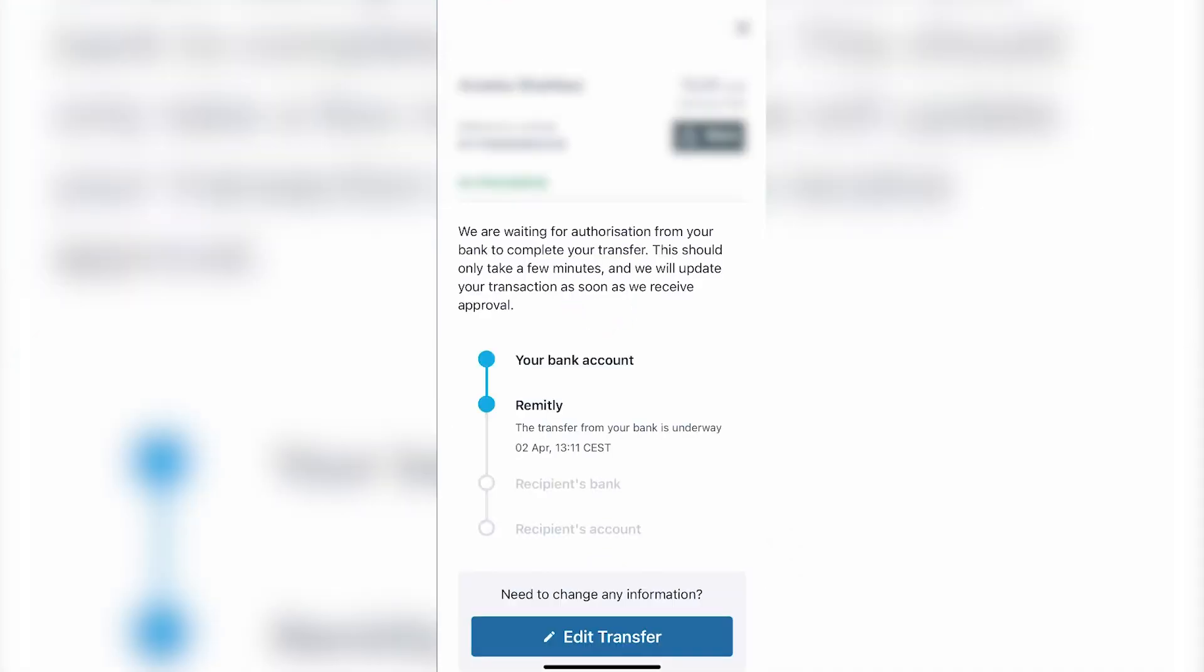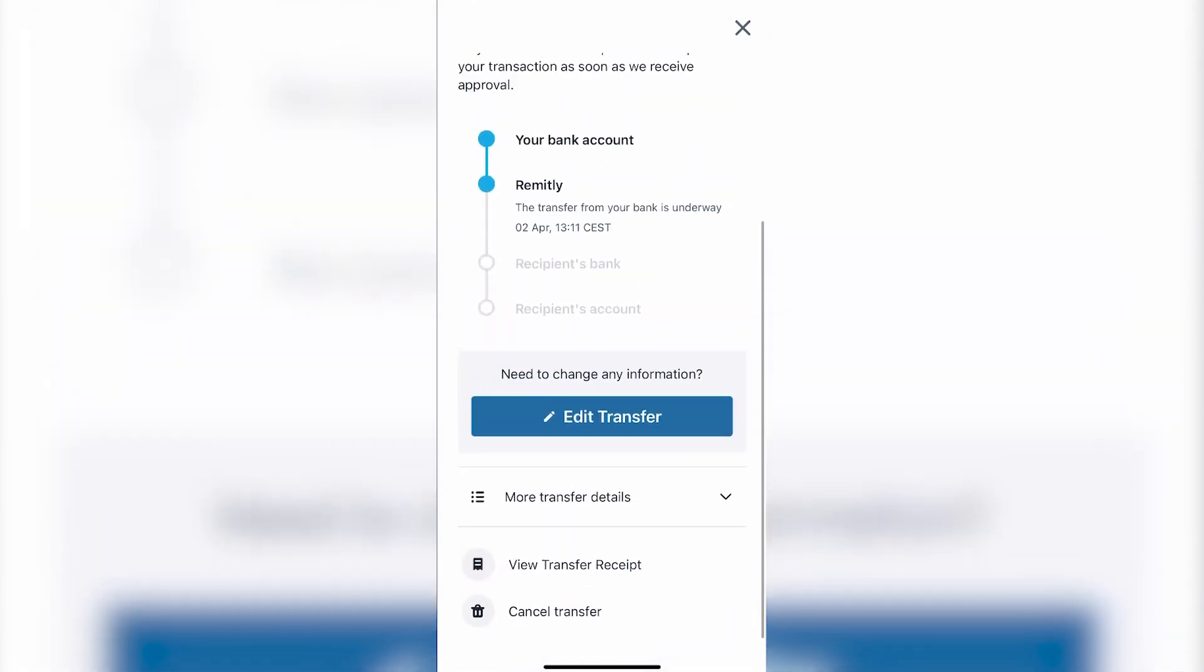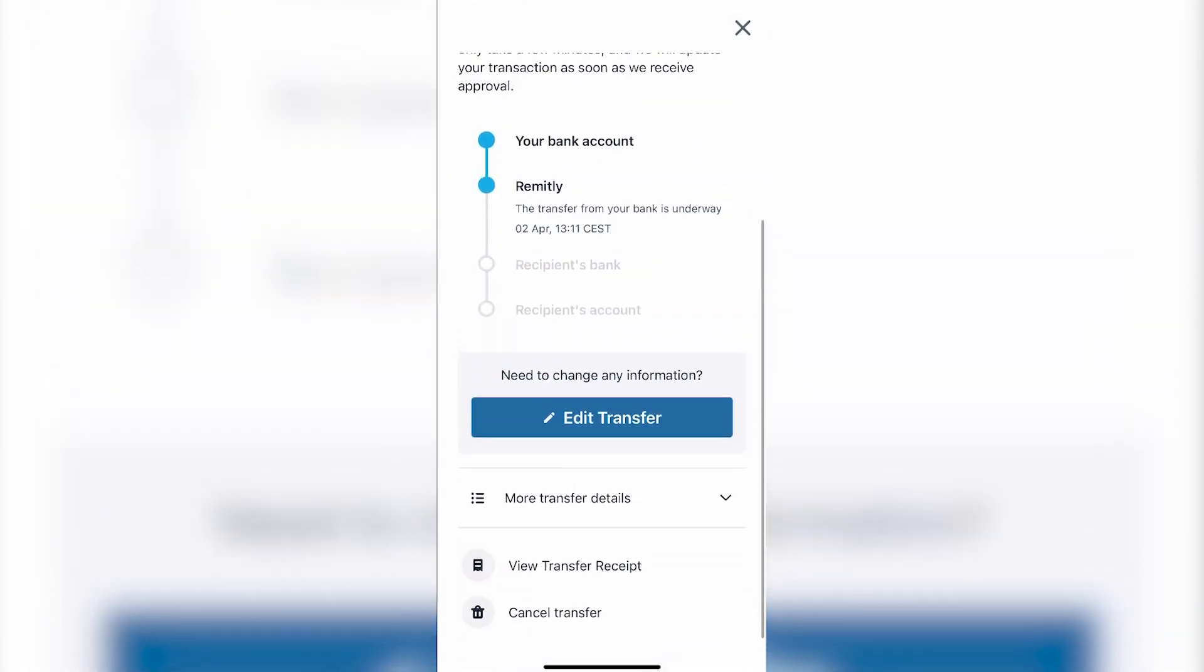What you have to do is click on the edit button or the pencil icon. Once you click on it, you will see the transaction in progress from your bank account towards Remitly that hasn't reached the recipient bank yet.